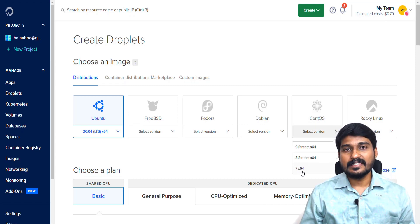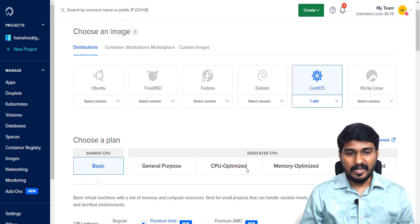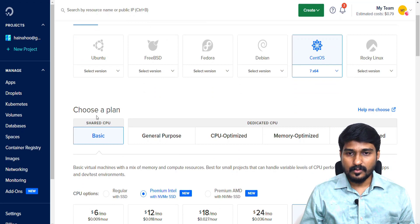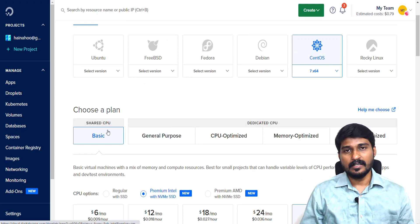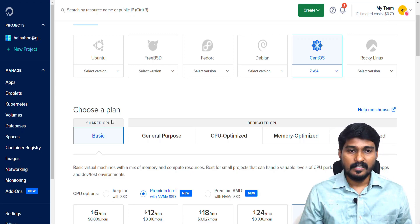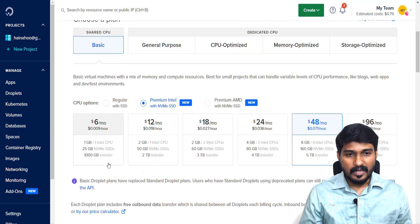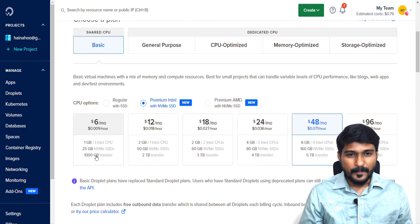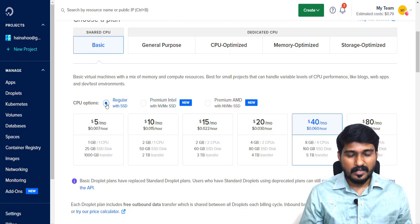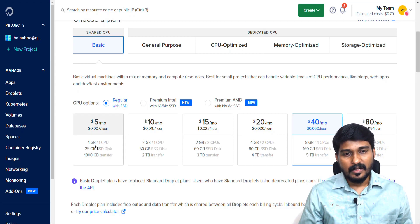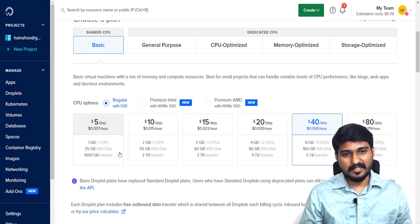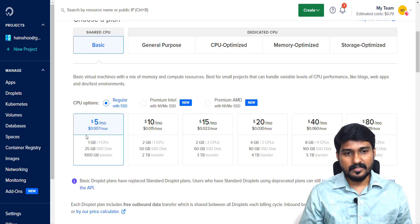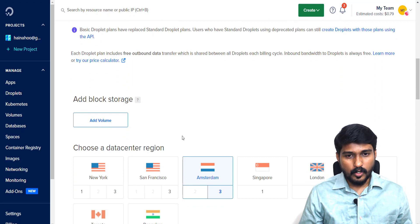In this case I am choosing CentOS version 7 x64. And in the plan, you can choose either dedicated CPU or shared CPU. In this case, I simply choose a plan with shared CPU and select this one with 1GB RAM and one CPU core with 25GB SSD disk. This one is enough for me.